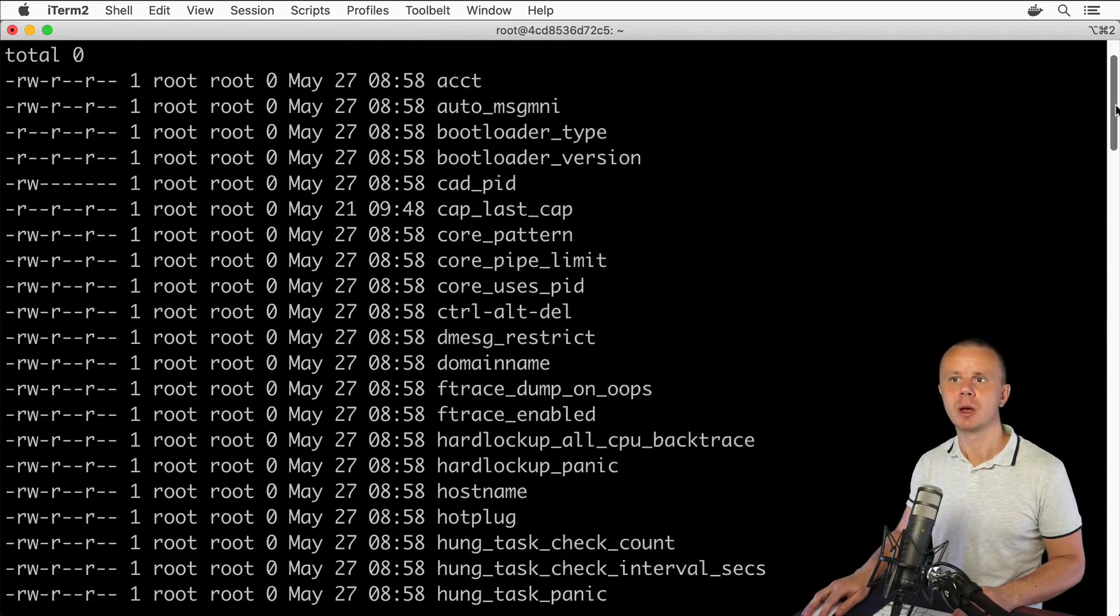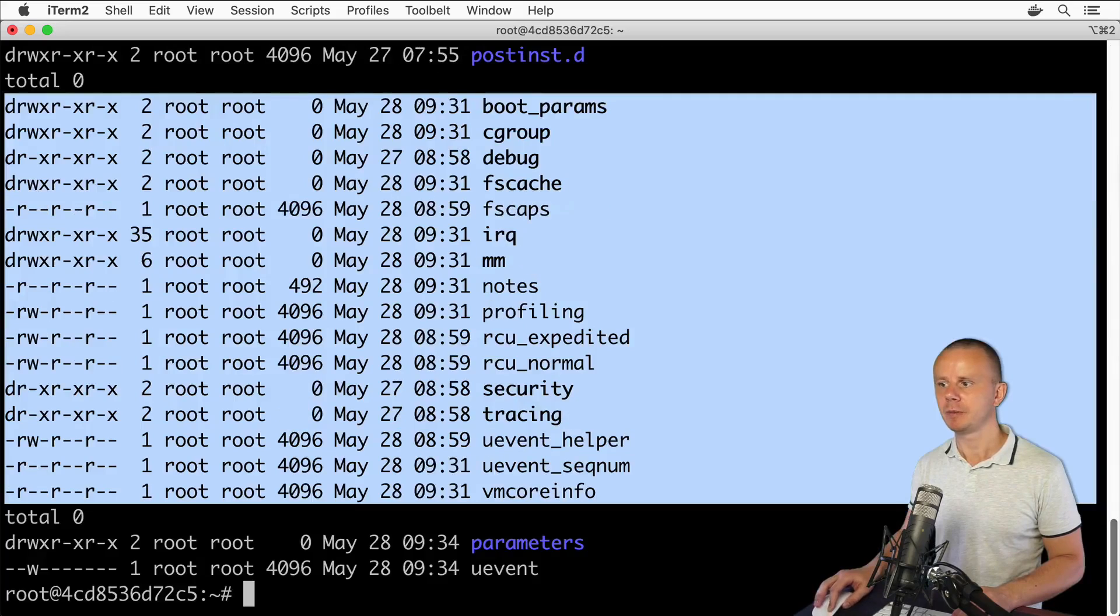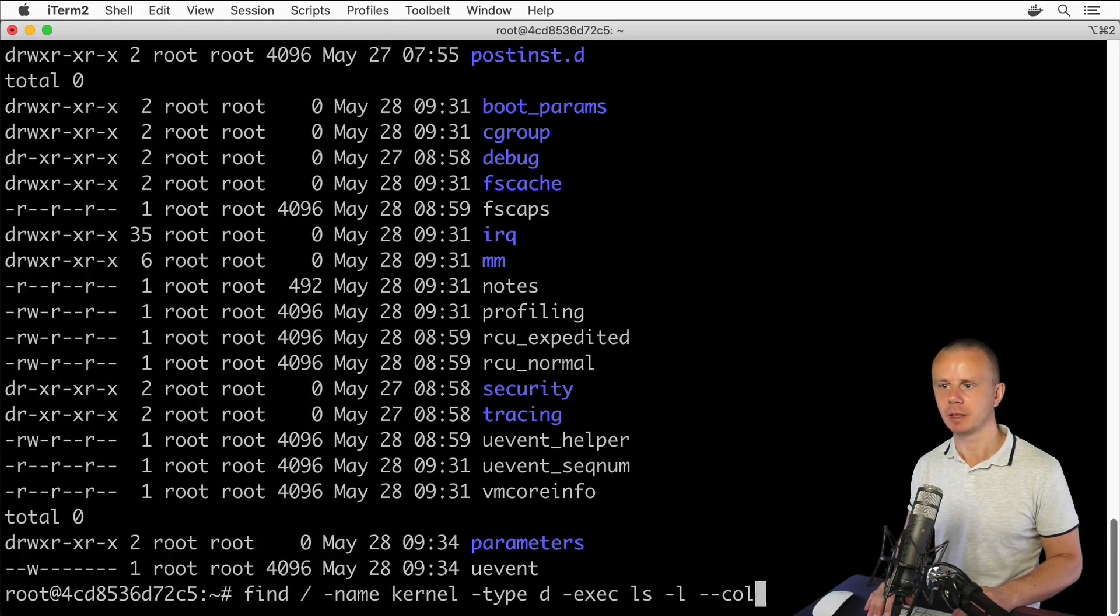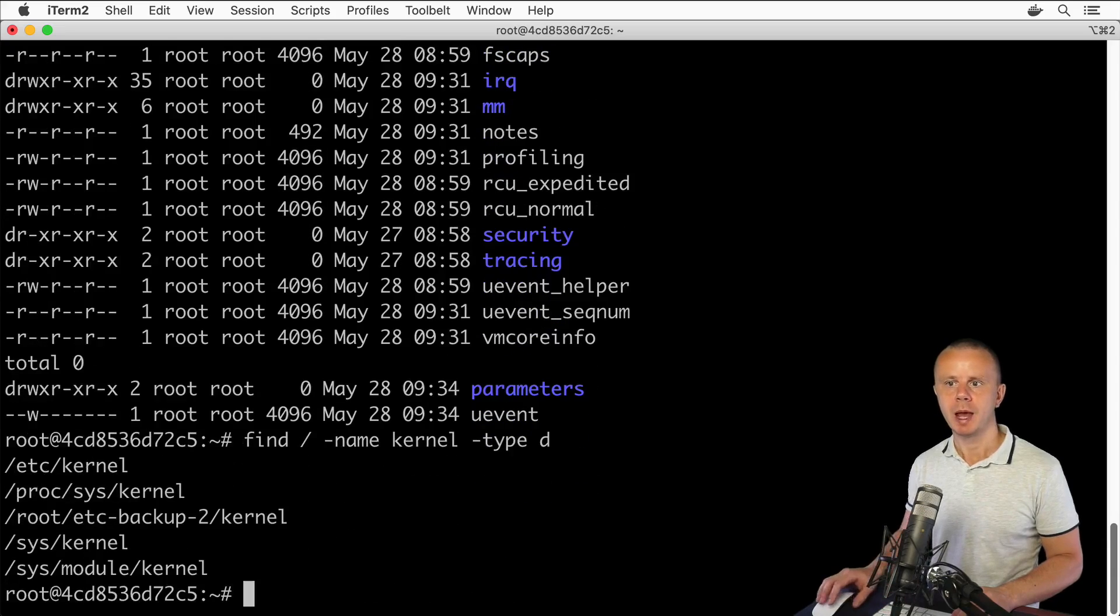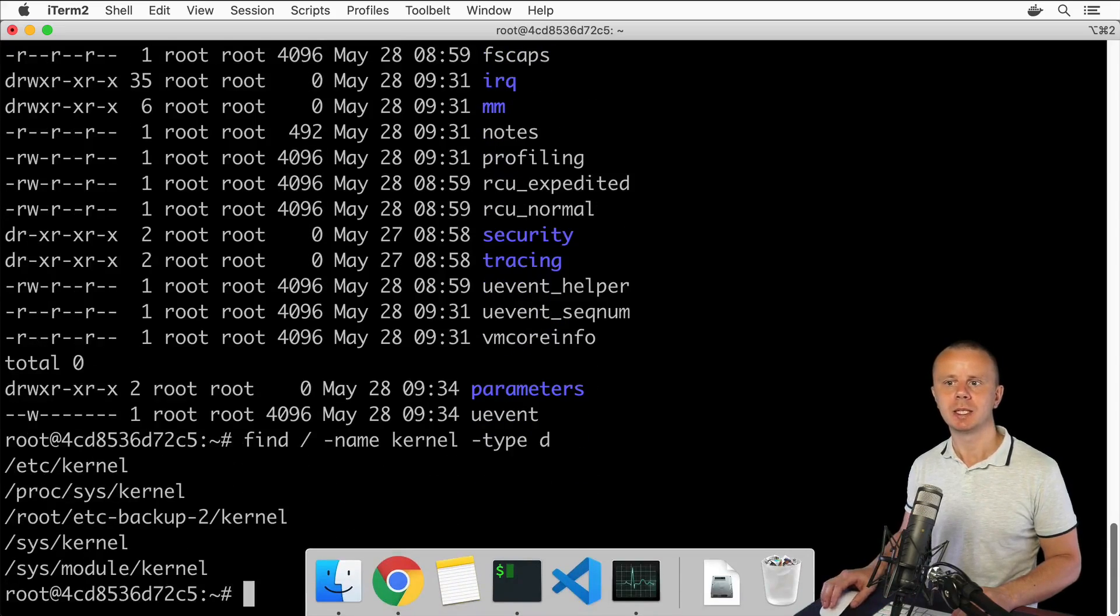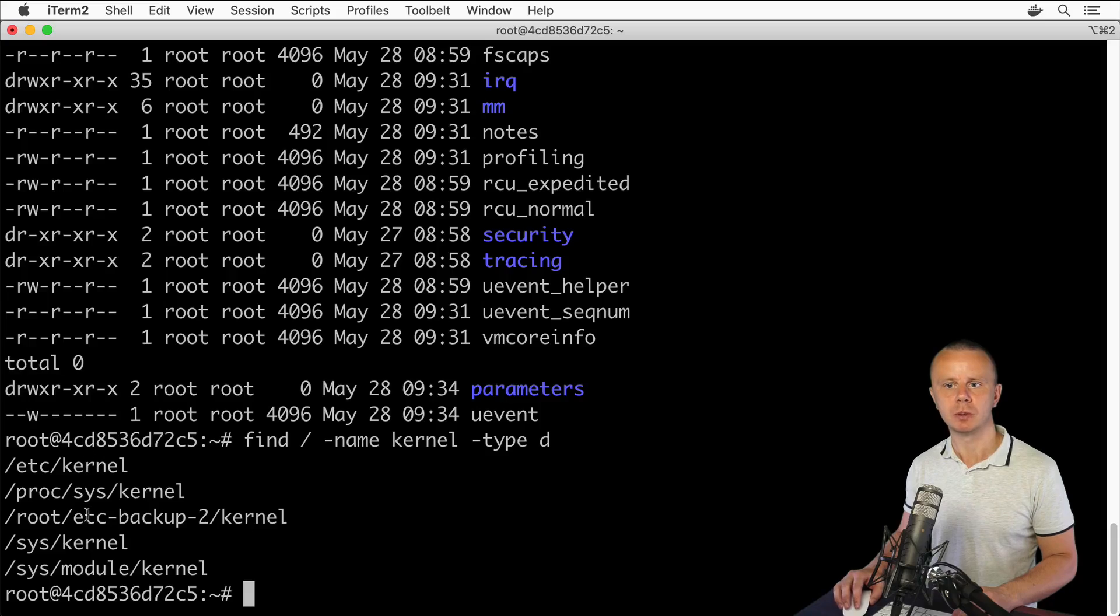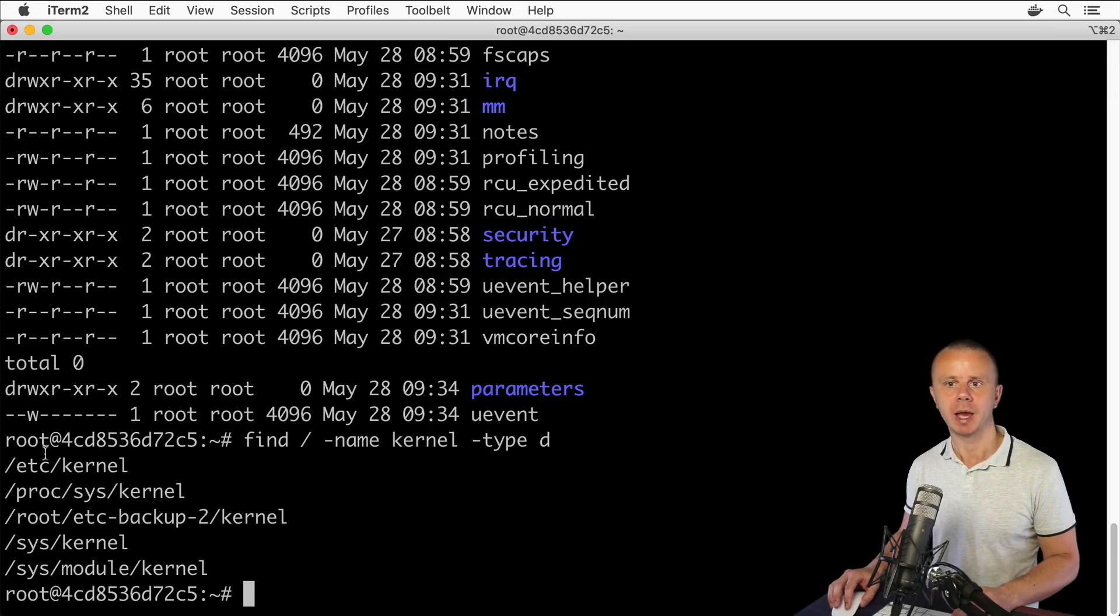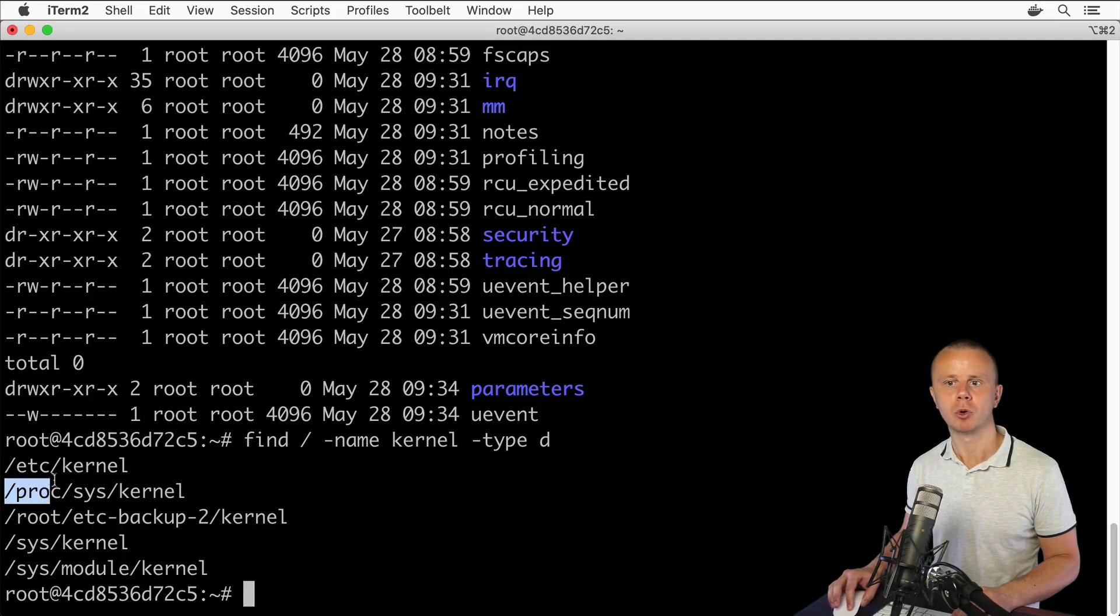Let me remove temporarily this -exec part and execute it without the -exec option. You see that in my case I have found five folders that have kernel somewhere in their name. Here you see all paths to those folders: /etc/kernel, /proc/sys/kernel, and so on.